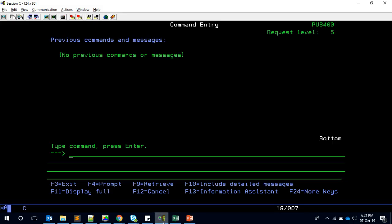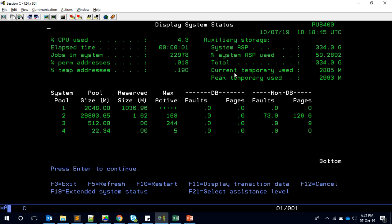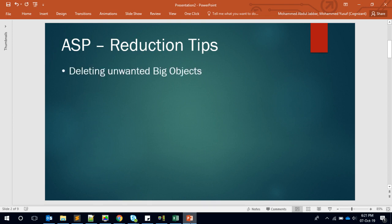Before we get started, we all know that using the Display System Status command you can see what the ASP of your server is. This ASP is nothing but the auxiliary storage of your whole server — it's like your C drive. If it is going to get full, the reason could be bigger files or bigger objects; basically your system is running out of space. Let's see what factors we can use to reduce the ASP.